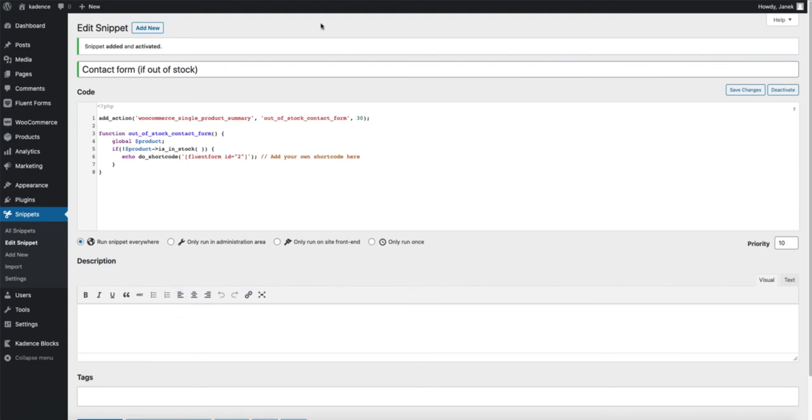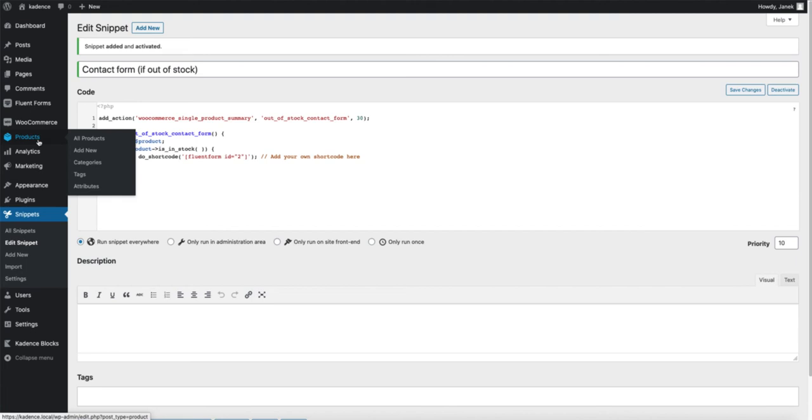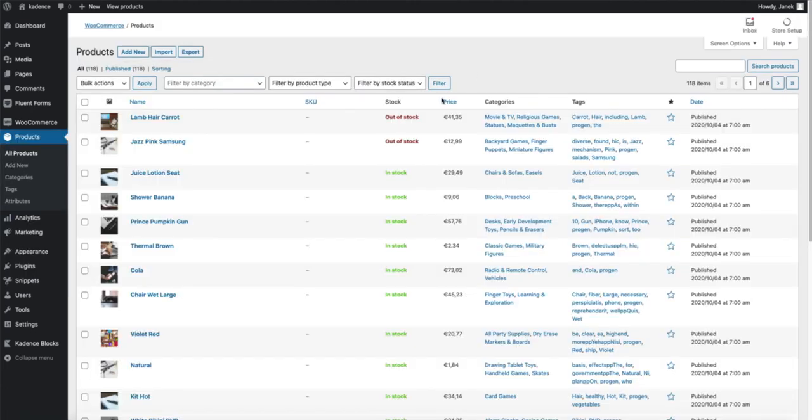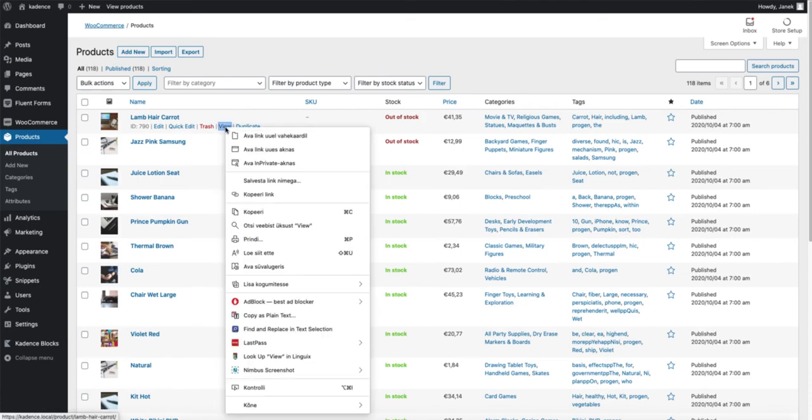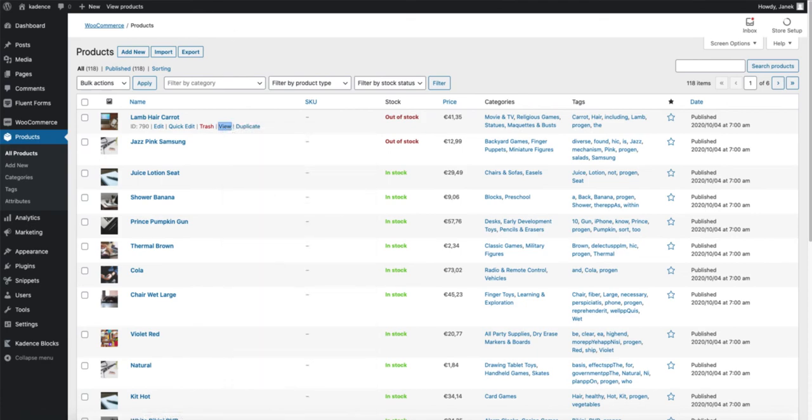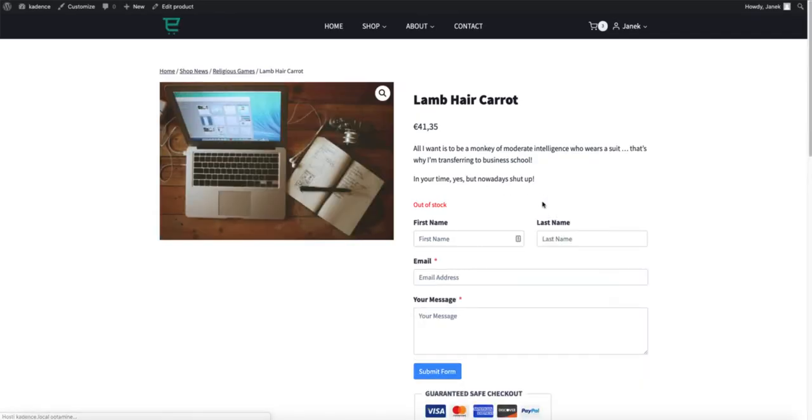Now let's test it. Products and as you see I have two out of stock products. Let's take a look. Well there it is.